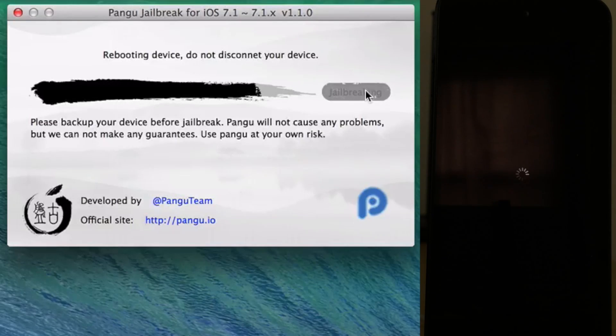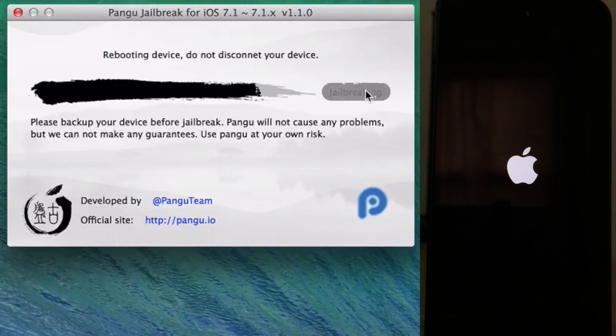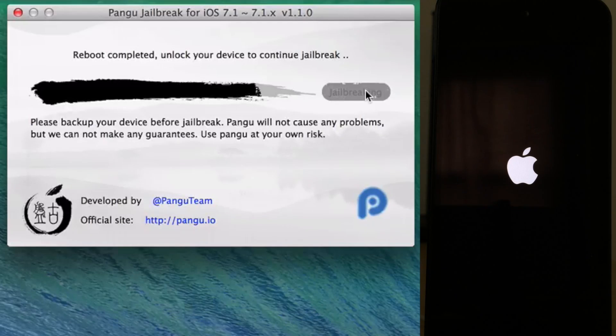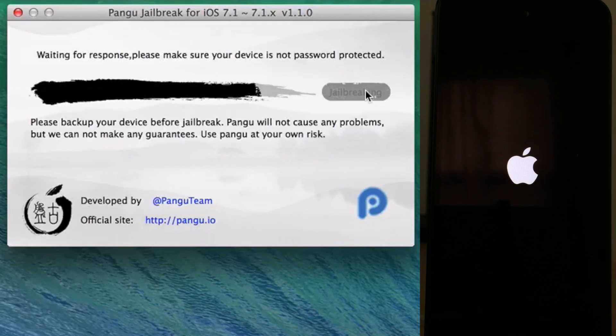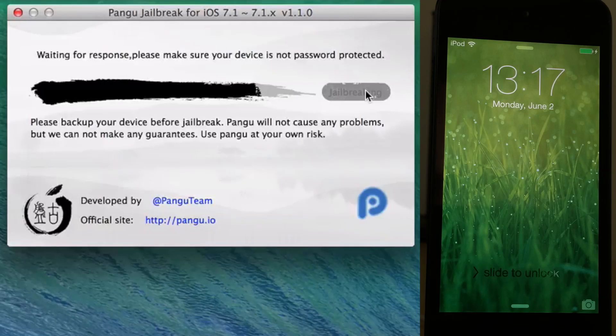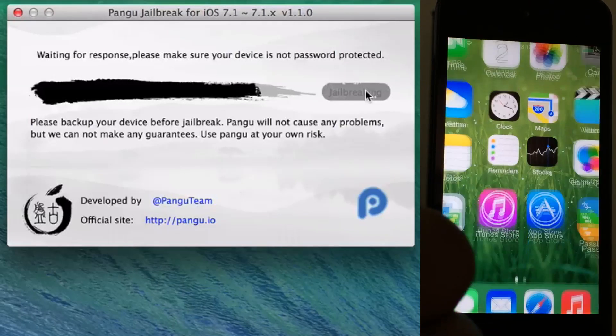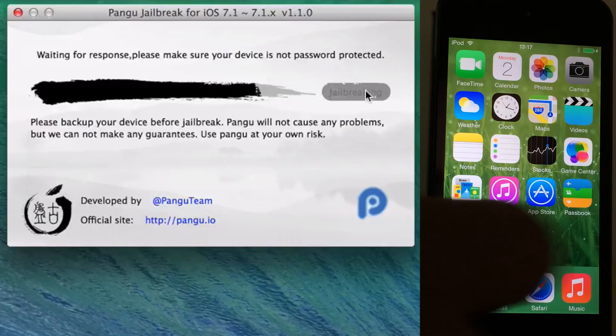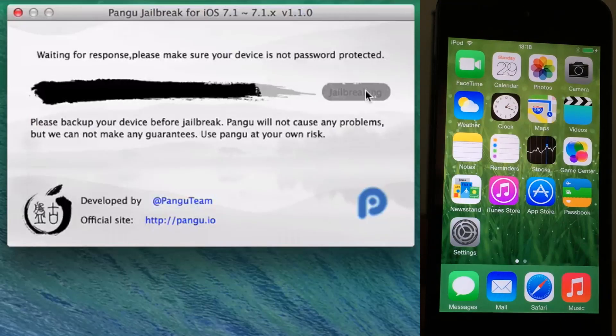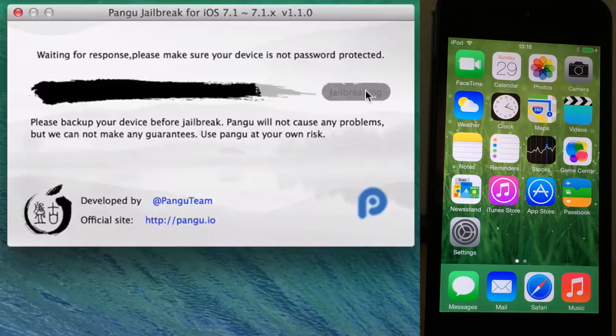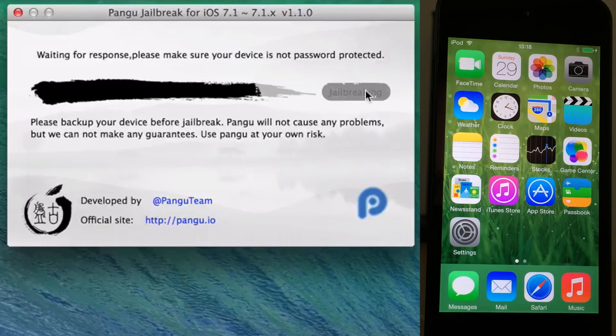Just keep the device connected, keep it on that screen, let it reboot. Don't disconnect your device during any of this and just be patient. Now you want to go ahead and unlock your device. Make sure your device isn't passcode protected, by the way. I should have mentioned that at the outset.